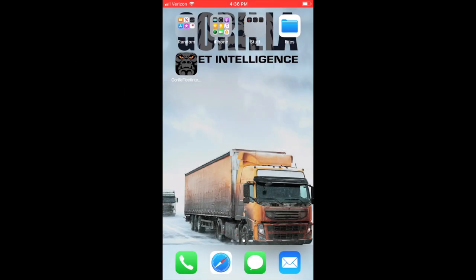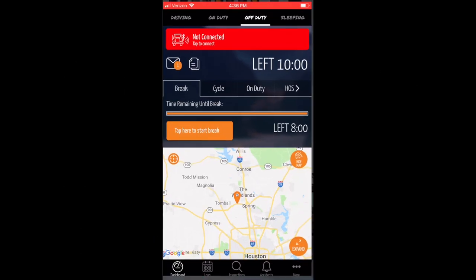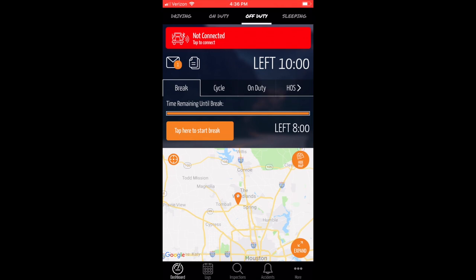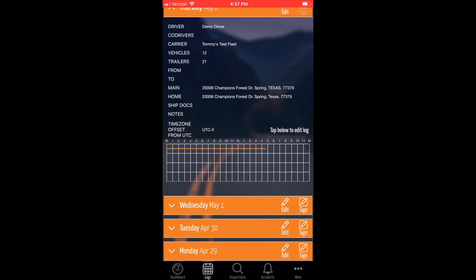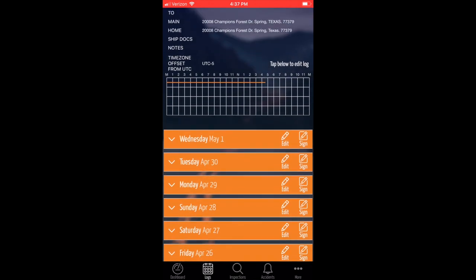First, log in to Gorilla Fleet Intelligence and navigate to your driver's dashboard. On iPhones, the logbook is listed as logs on the bottom. For Android users, the logbook is located under the menu on the left listed as logs.